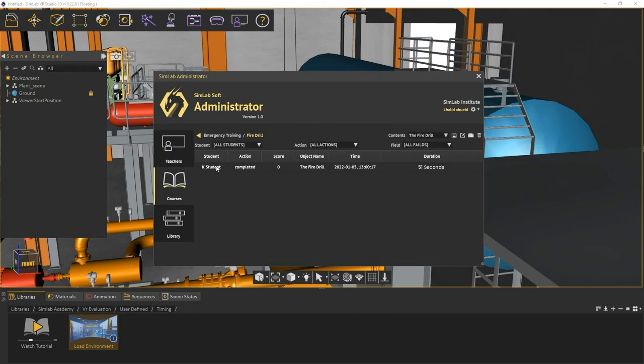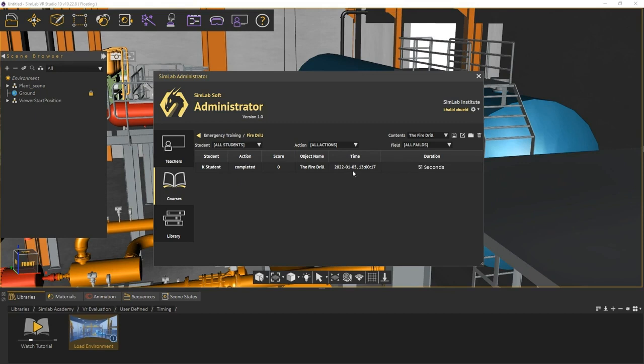As you can see, the trainee's result can be seen in a single row that contains the trainee's name, the submitted actions, the object name, the date of submission, and lastly, the duration it took the trainee to finish the lesson.